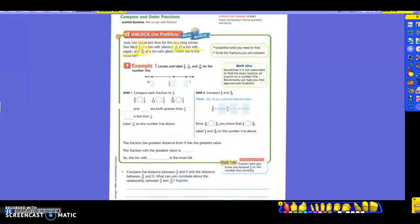Step one says to compare each fraction to one-half. Is three-fifths smaller or larger than a half? Larger — so we put a greater-than symbol there. What about one-twelfth compared to a half? Smaller, so less than. Then nine-tenths and a half — greater than. So three-fifths and nine-tenths are both greater than a half, and one-twelfth is less than a half.